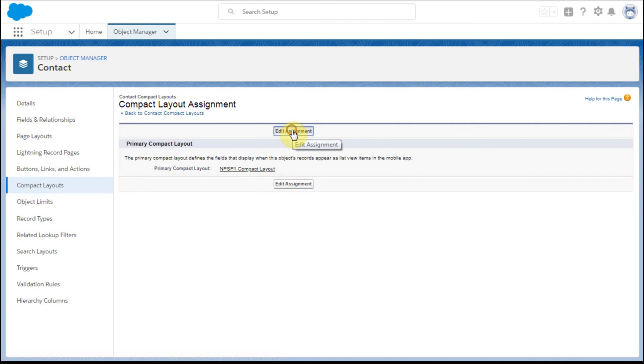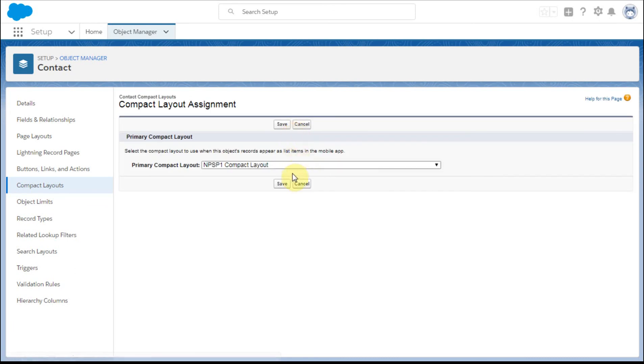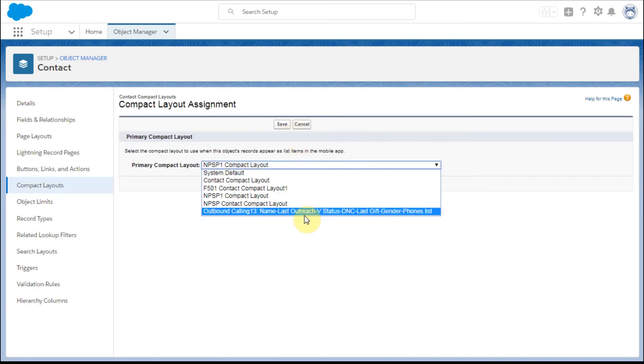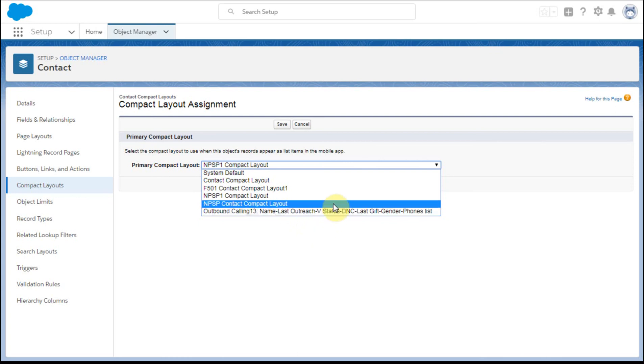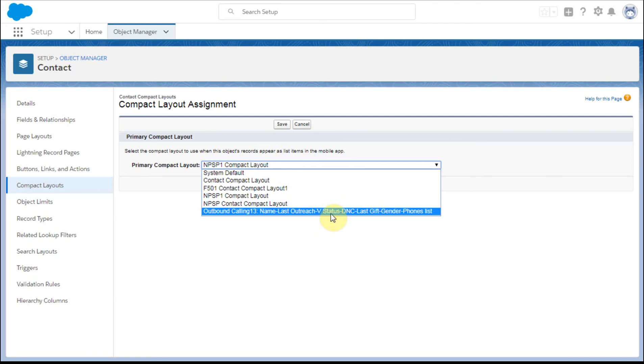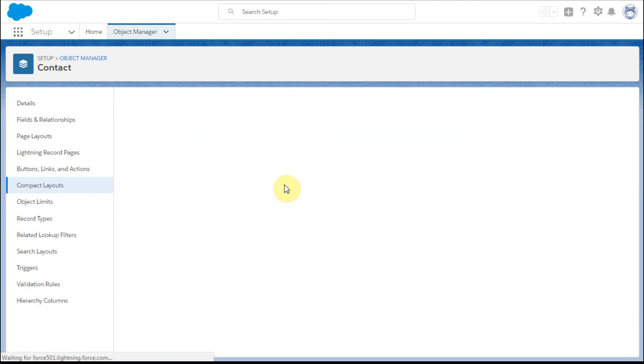So I'm going to edit my assignment. And again, this just shows the value of having a rich name for your layout. So you know specifically which one you're going after. We're going to go after this one and I'm going to save it.